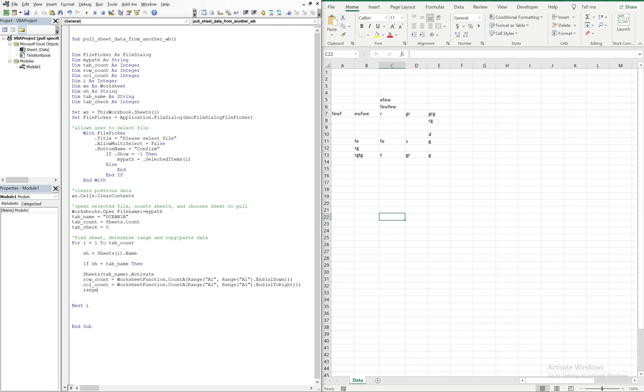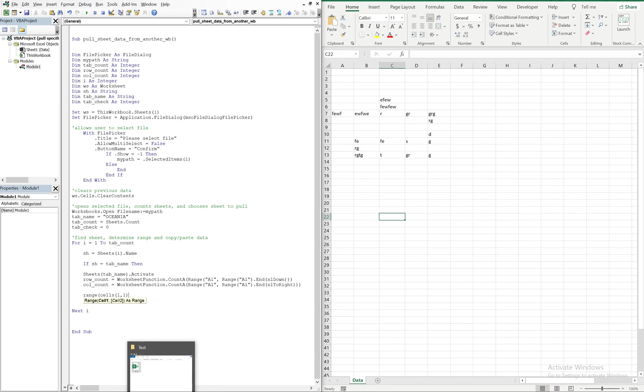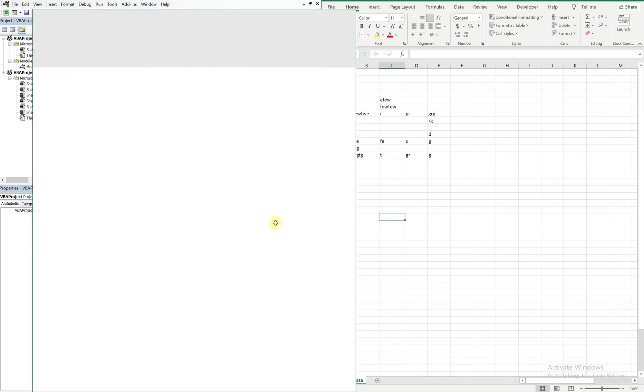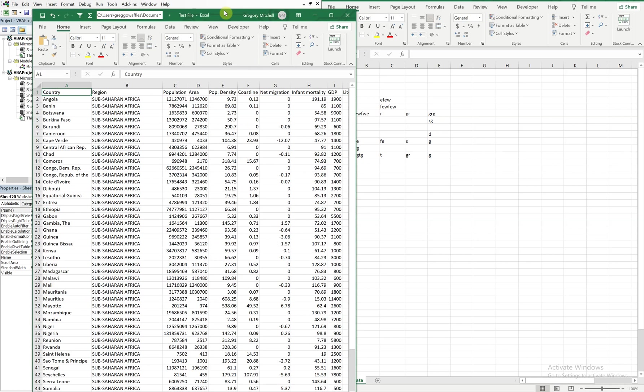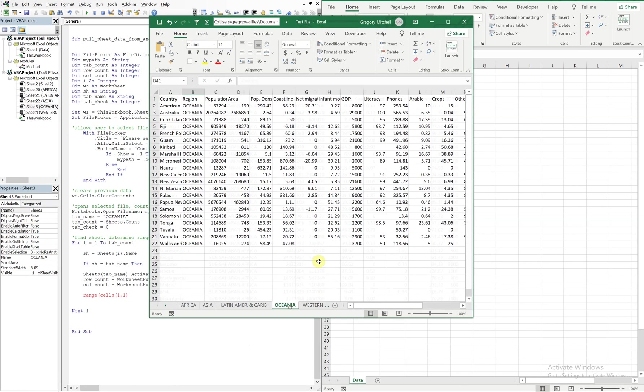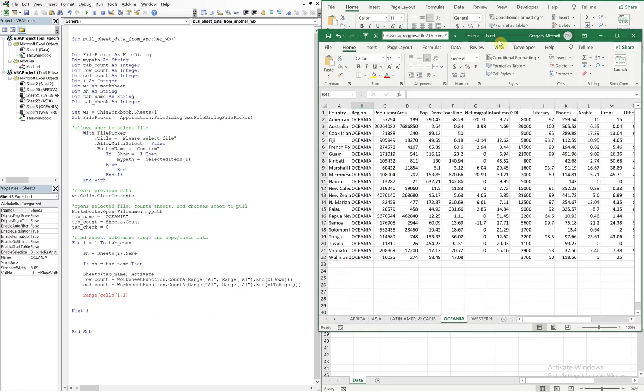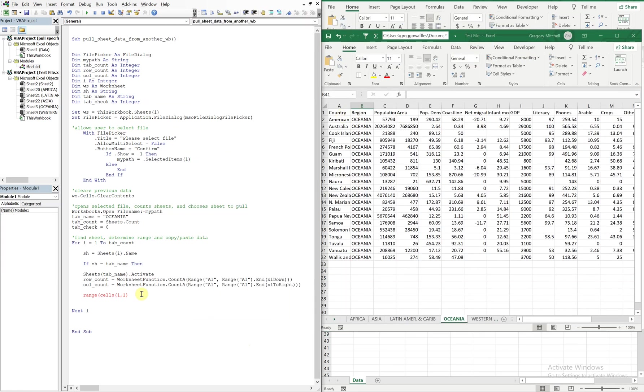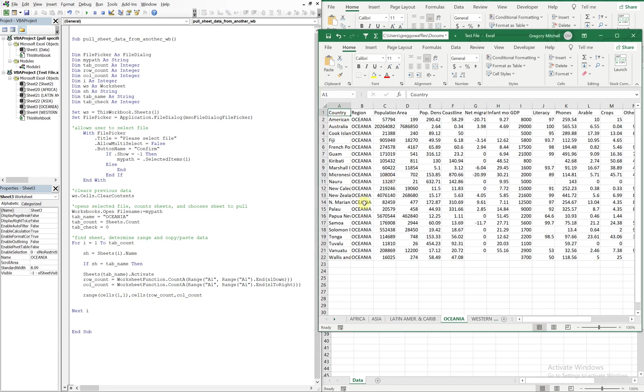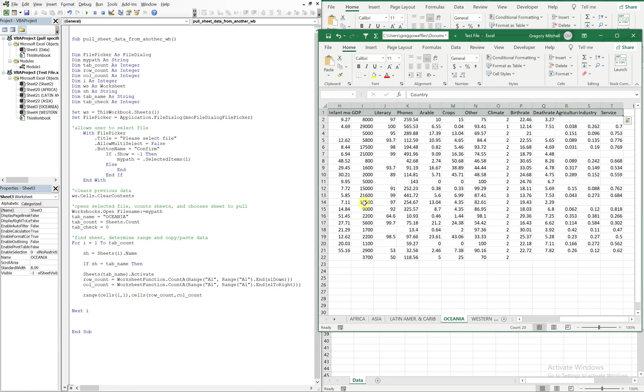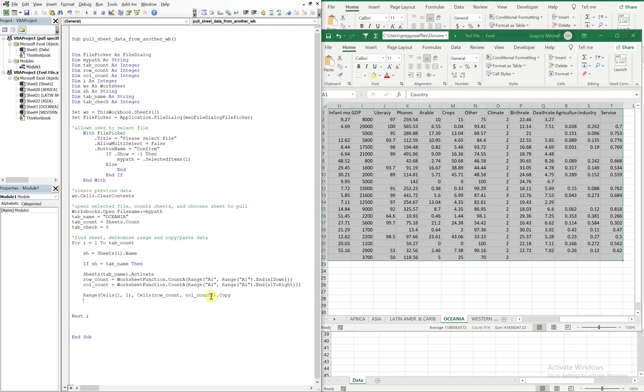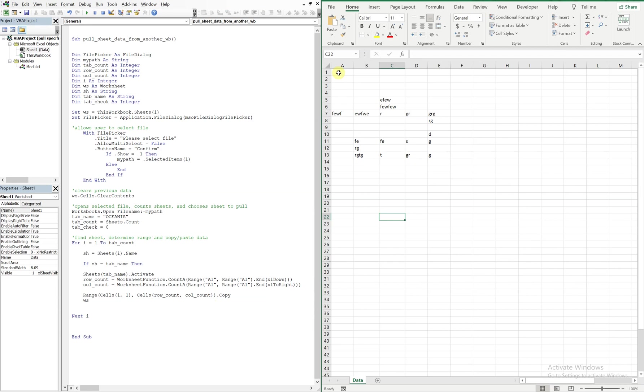Alright, so now we're going to copy and paste. Range cells one one. So let me pull up the other sheet just so we can see what we want to do here. So this would be Oceana and we're going to start in cell one one, and what we're going to do is do cells row count, row count column count. So it's going to be grabbing all this data here, copying it.